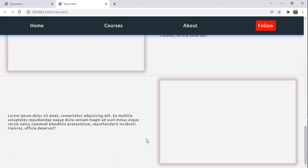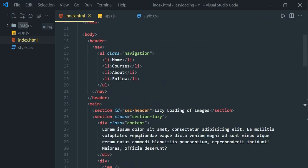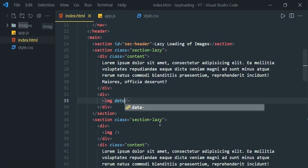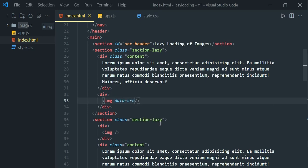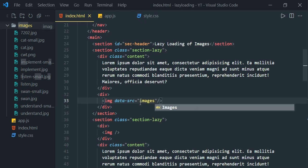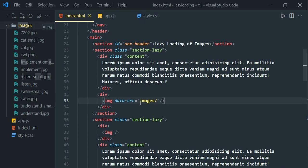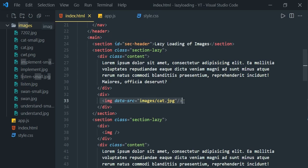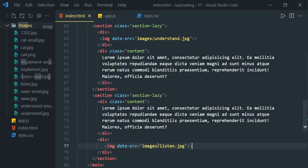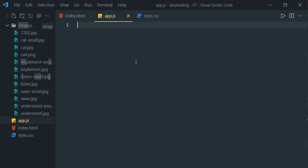Before implementing lazy loading with JavaScript, we need to define a data-src attribute on each image element. We store the actual image path in data-src. Under the images folder, the first element gets cat.jpg. Similarly, define the data-src attribute with the image path for all image elements — for example, swan. Now let's go to app.js.